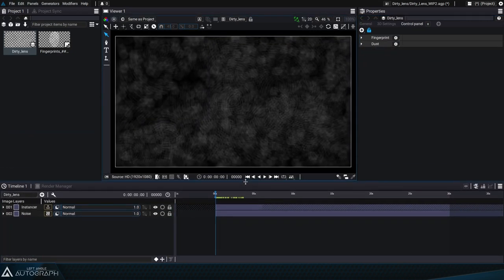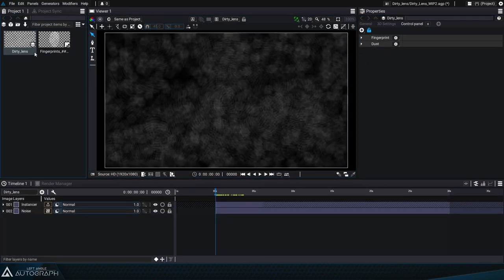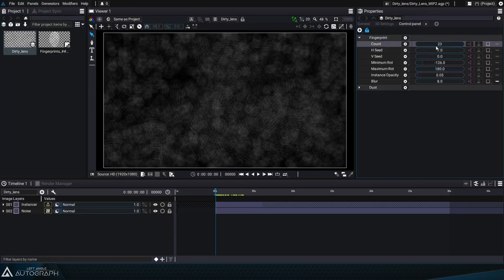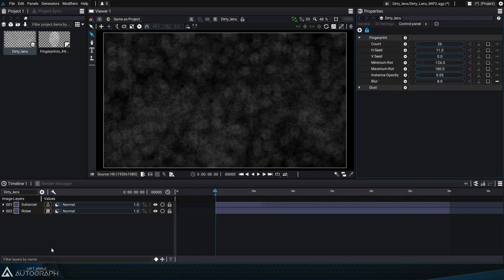In this tutorial, we saw how to create a control panel made up of composition parameters so we could control certain aspects of our project without having to navigate within its structure.